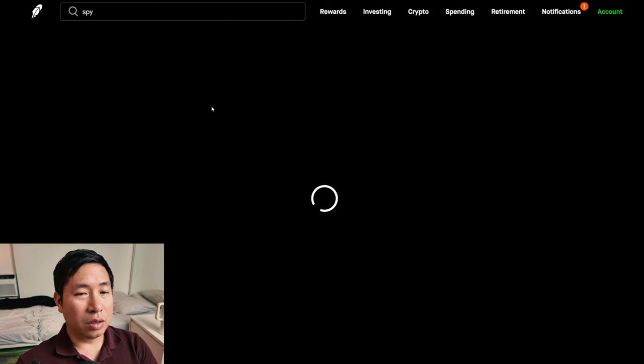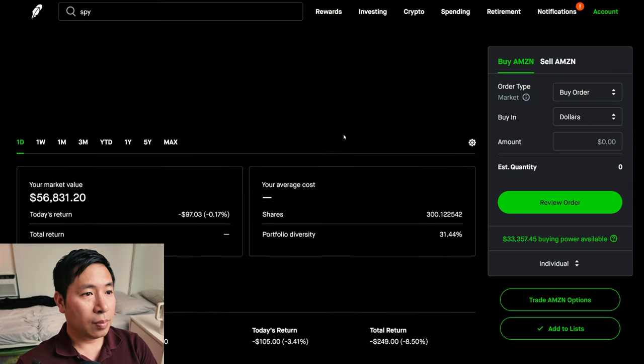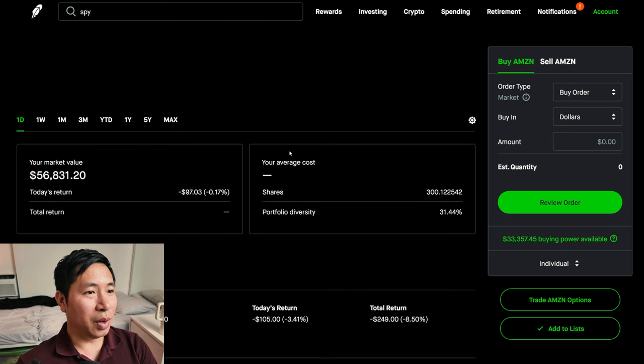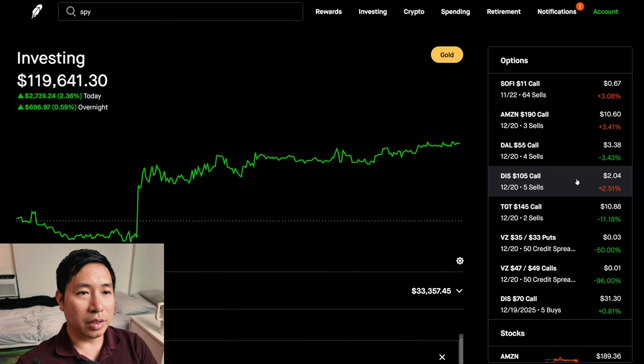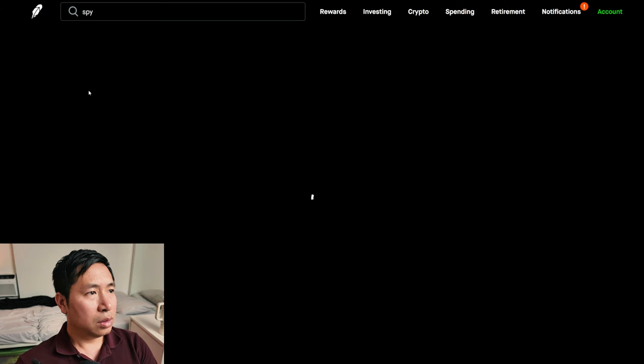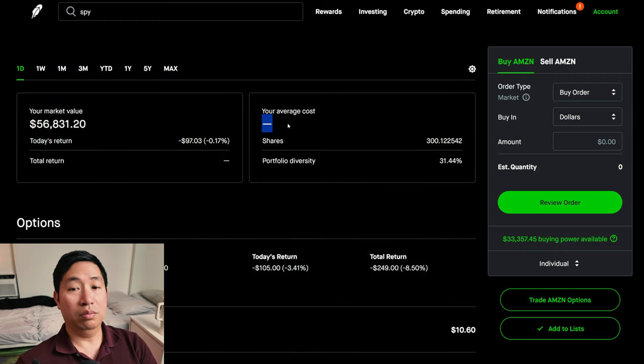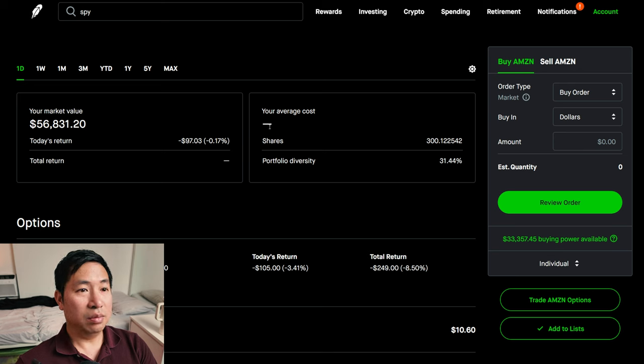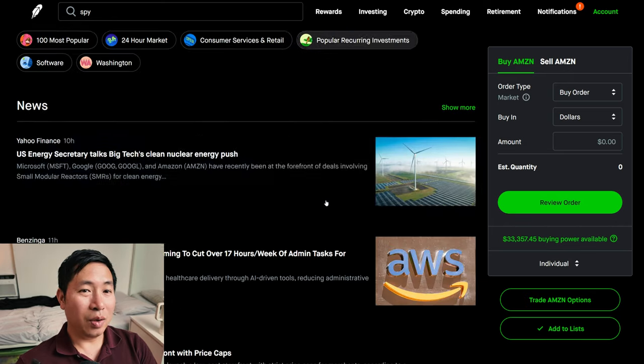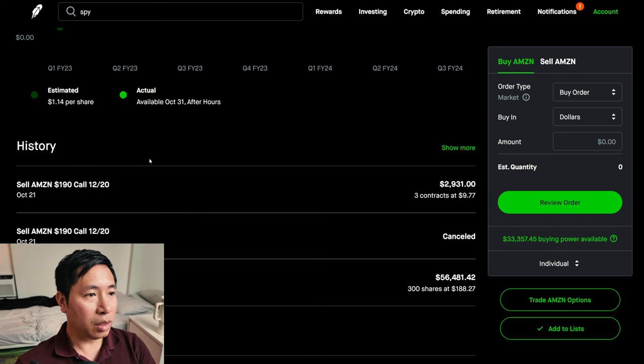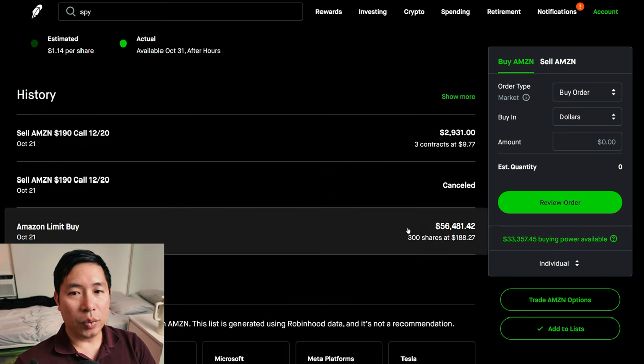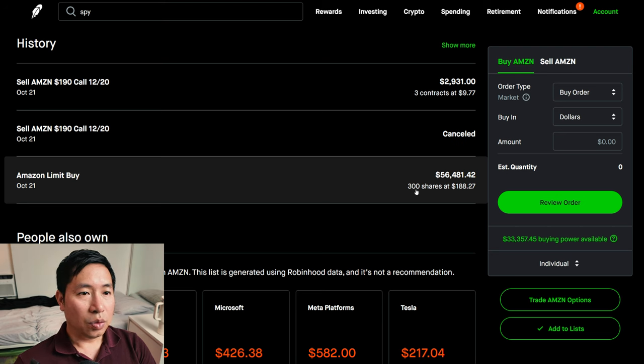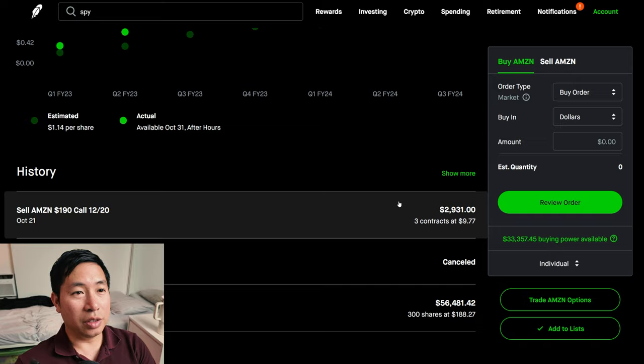For my stocks, I have 300 shares of Amazon. Amazon is at $189.36. My average cost... oh, interesting. It shows it as blank. I wonder why. Let me try to go back to it again. So, no. It's still not showing up. That's weird. It shows that I have 300 shares, but it doesn't show the average cost that I bought them at. If we look at my history, here we go. Yeah, if we look at this limit buy, Amazon limit buy, 300 shares at $188.27.